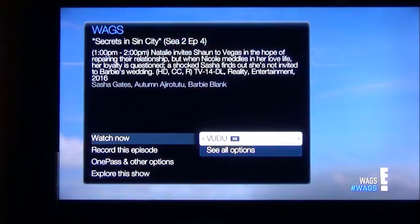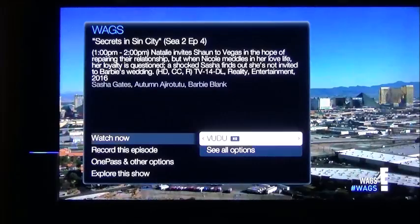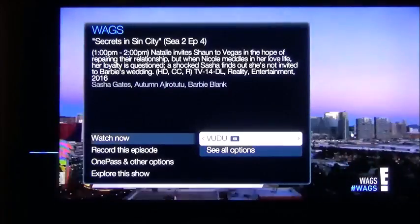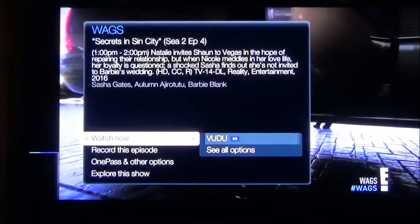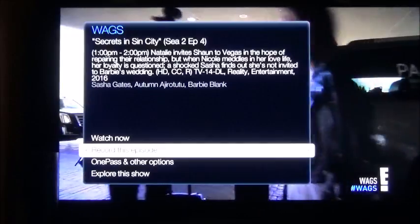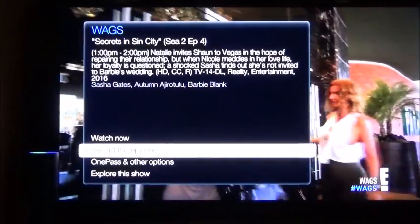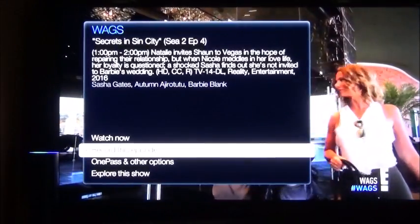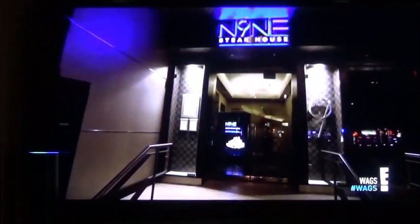Alexa, tell TiVo to send command left. Alexa, tell TiVo to send command down. Alexa, tell TiVo to send command clear. Alexa, tell TiVo to channel up.